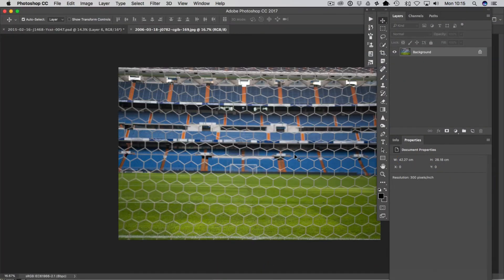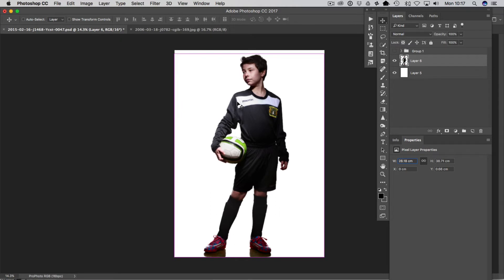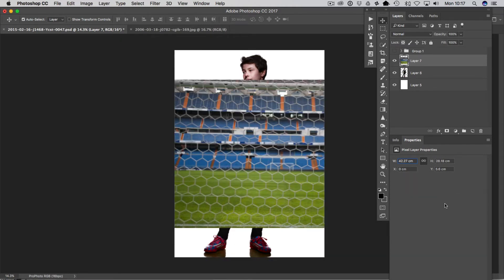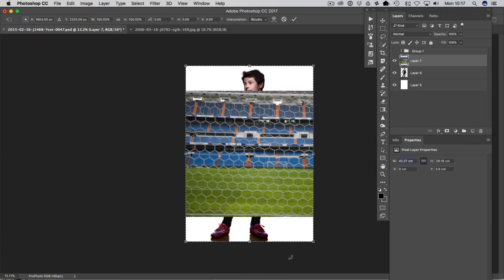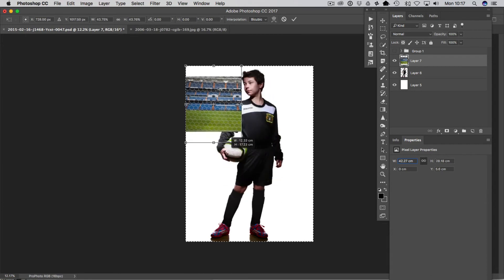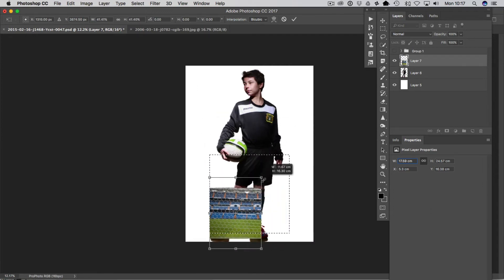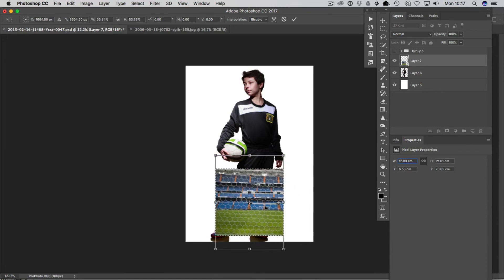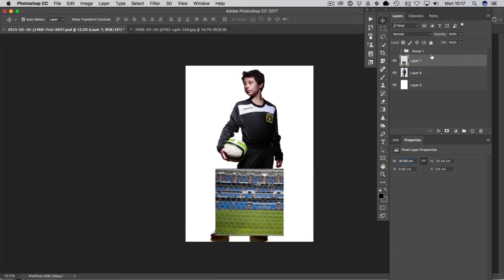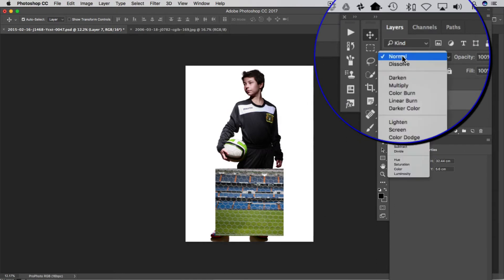Drag the net image into Photoshop, then press Command or Control A to select all the canvas, Command or Control C to copy, then go to the main image and Command or Control V to paste. You might get a profile warning — click OK. With the image in place, press Command or Control A again to select it, then Command or Control T to bring up the transform tool. Zoom out and scale it down — I think it could look quite nice over his socks.